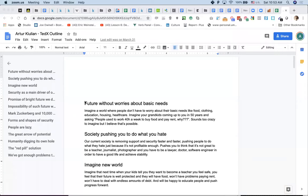The idea is imagining a world where people don't have to worry about their basic needs — food, clothing, education, housing, healthcare — and imagining grandkids coming up to you in 50 years saying 'people used to work 40 hours per week to buy food and pay rent?' That sounds too crazy to imagine but it's going to happen. There's a large amount of discussion in economic literature about this — universal basic income and specifically a post-scarcity world, called participatory economics, parecon — kind of a Star Trek world.